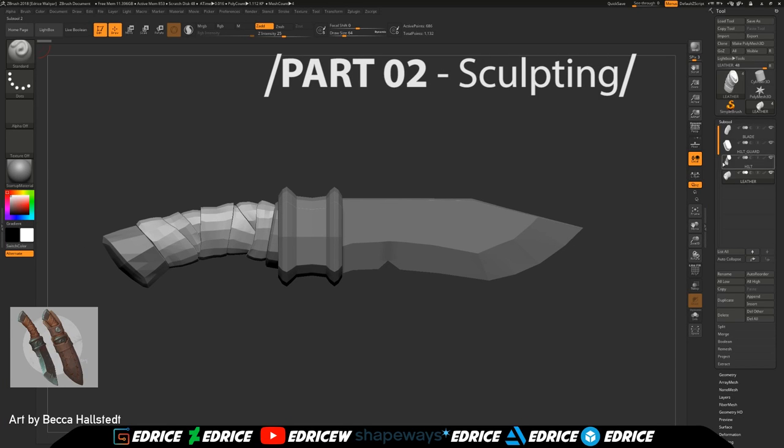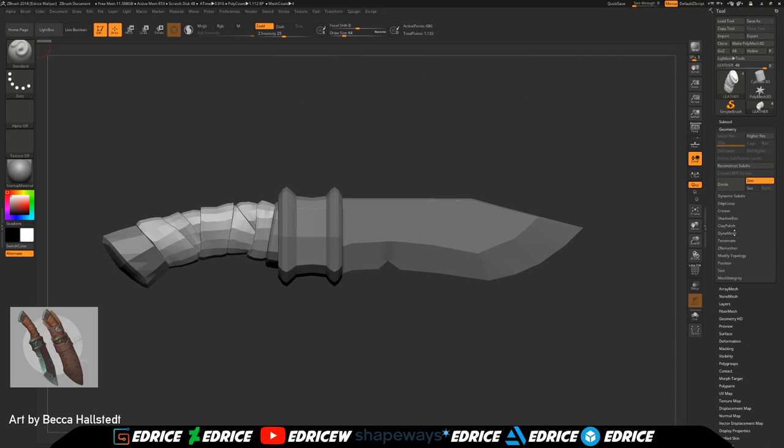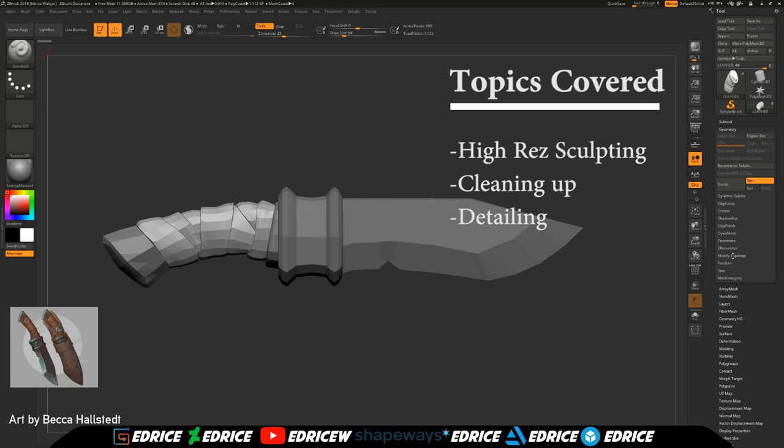Hello and welcome to part two. We are going to be making our high resolution sculpt.